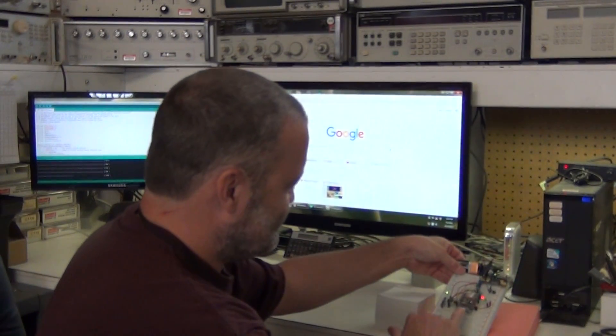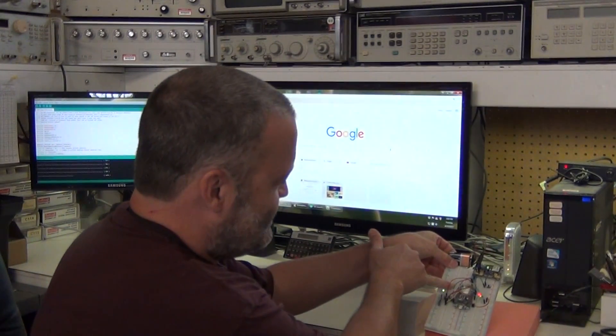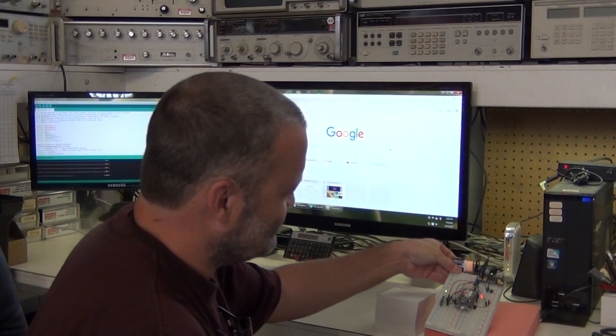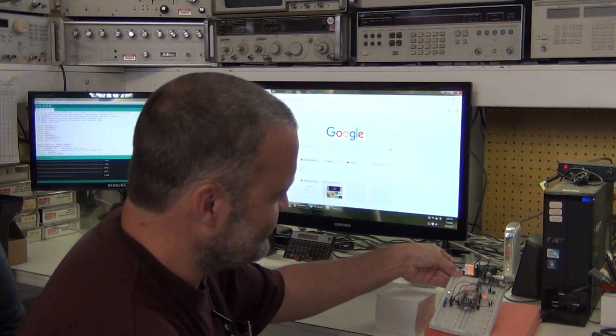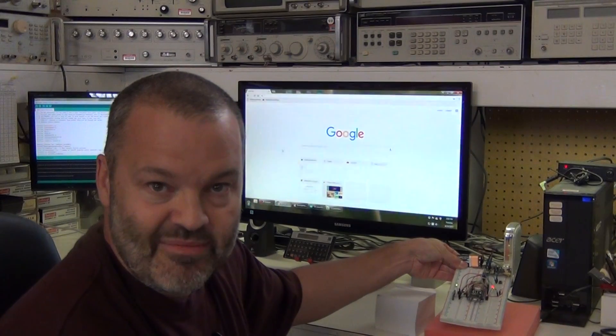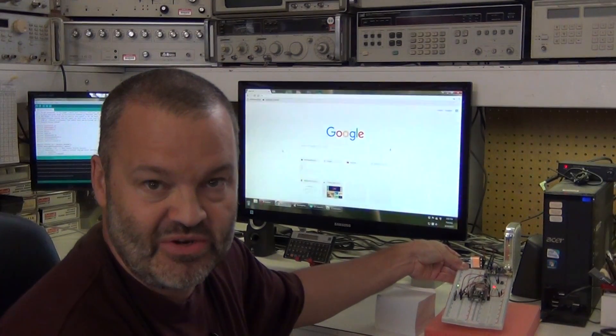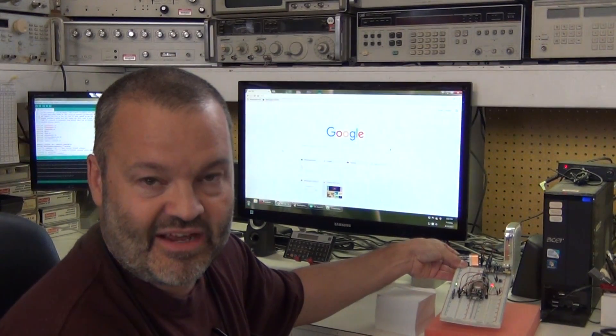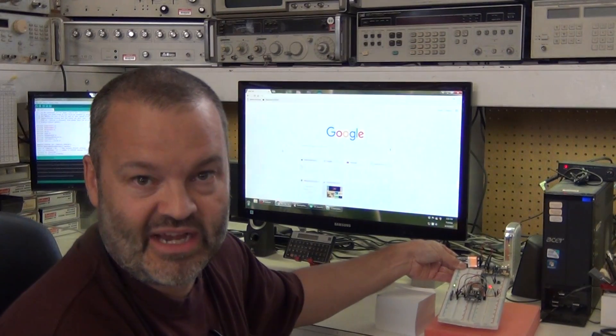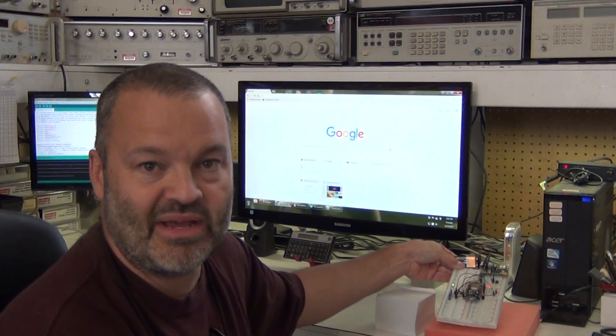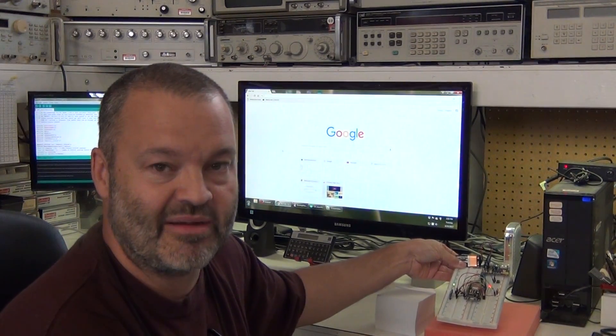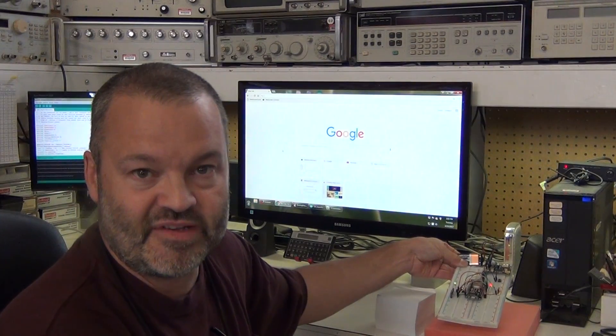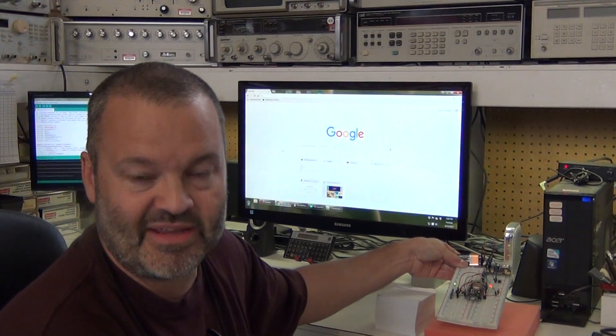So here's a NodeMCU board. The ESP8266 is this smaller module there and this has got an 80 megahertz RISC CPU on it and it's got four megabytes of flash memory. I've got it partitioned right now one megabyte for program and three megabytes for a SPIFFS file system.